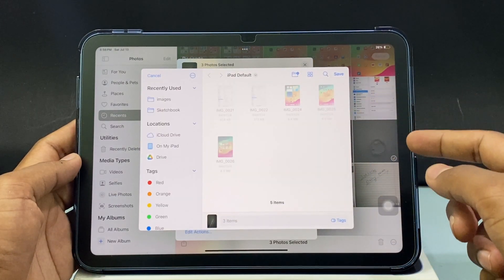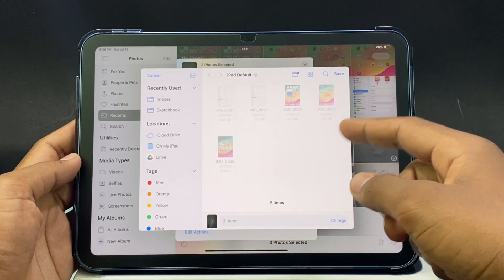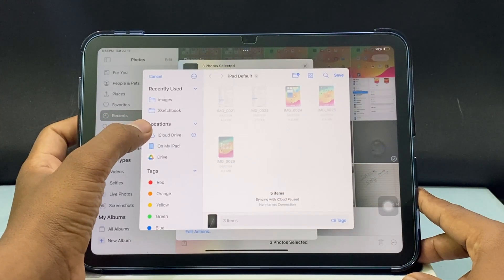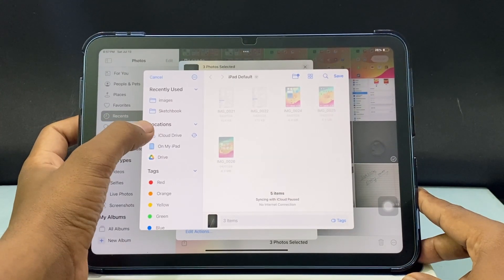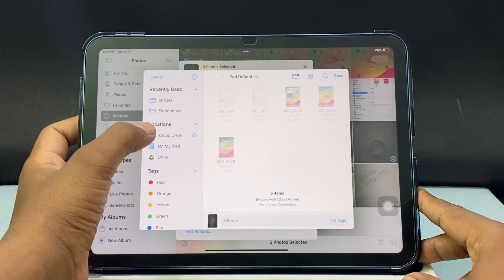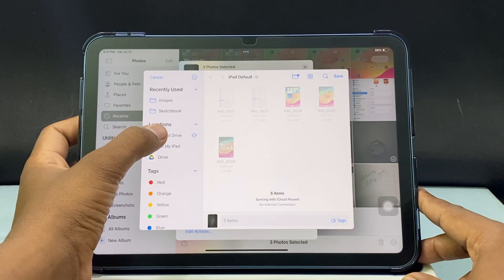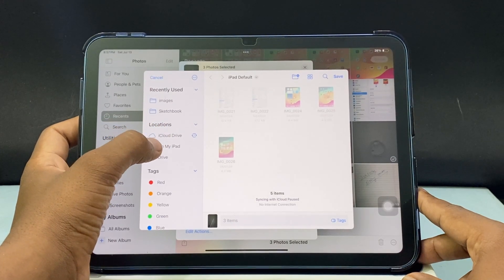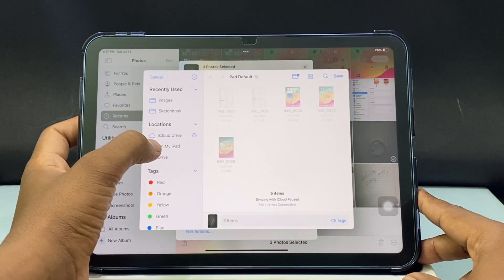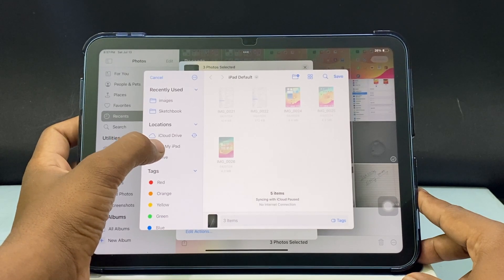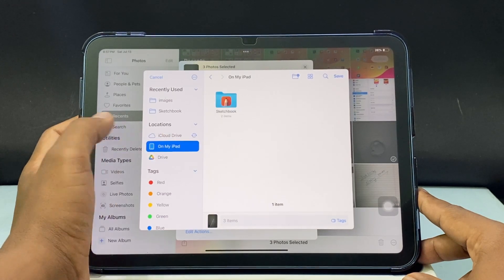Now the FileZap folder is open. Under Location, we have two options — either you can save the photos to iCloud Drive or on your iPhone storage. I want to save these photos on my iPad, so I just click on my iPad.